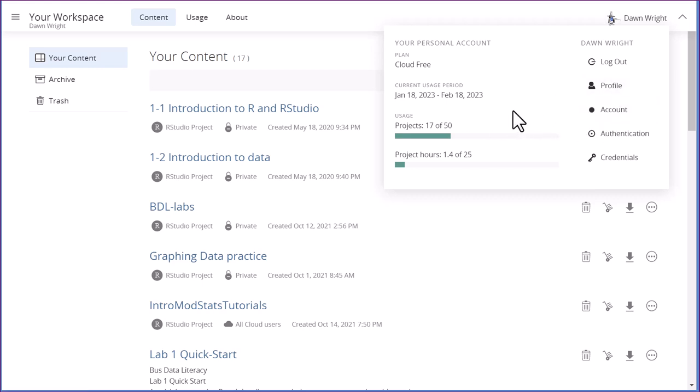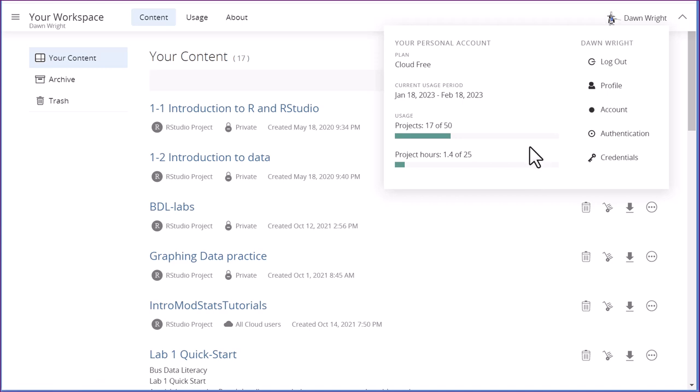But if you're running out, and that's why you need to check this periodically, you need to do some things before you run out of your time.